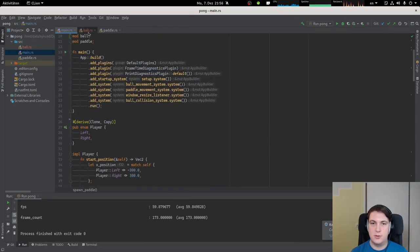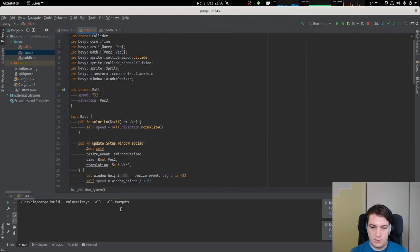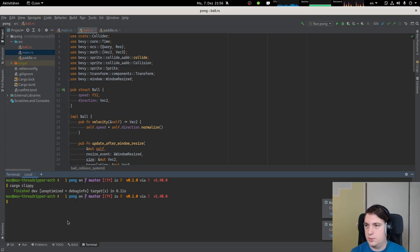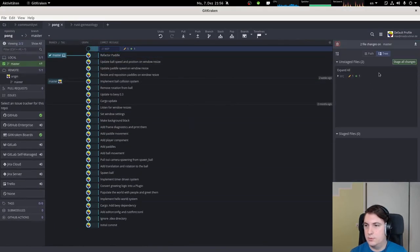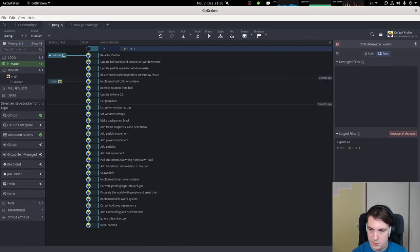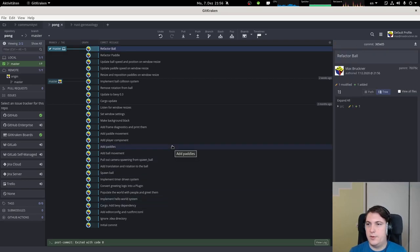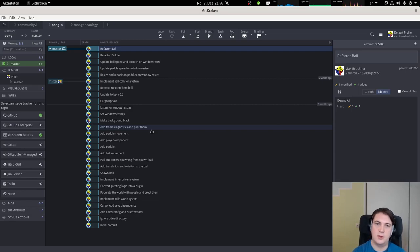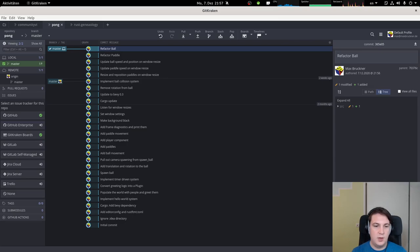Let's make sure there are no compiler warnings - run Clippy. Nothing to complain about. Let's commit 'refactor ball'. I think the video is long enough right now. Thank you for watching. Next time we'll probably add a frame so we get collisions at the top and bottom, and maybe even a score. See you next time, goodbye for now.